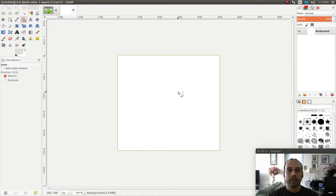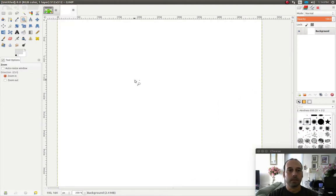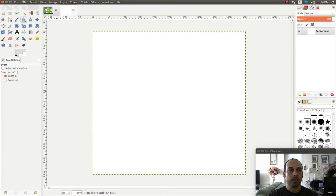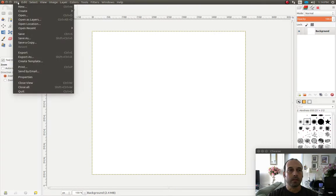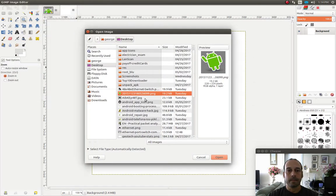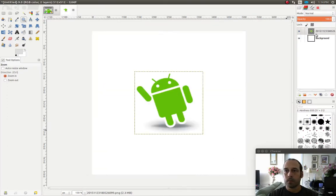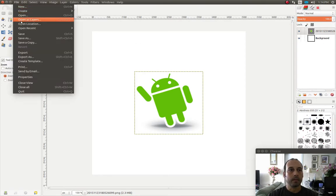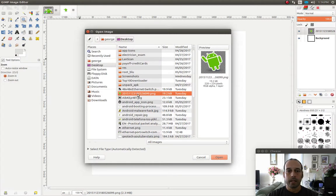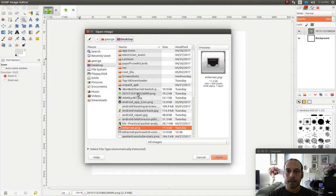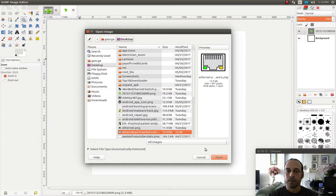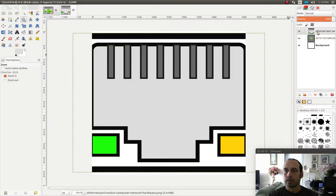I'm going to zoom in. Next I'm going to open my first image. I'm going to click on file and then open as layer, and I'm going to open this Android logo, click open. That will put it on top of the background. Then I'm going to go file, open as layer again, and open the other image that I have. Click open, and that will put it on top.